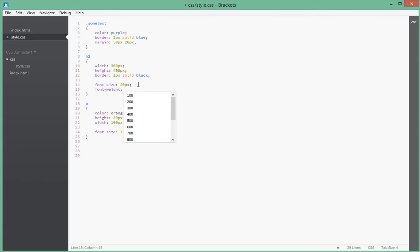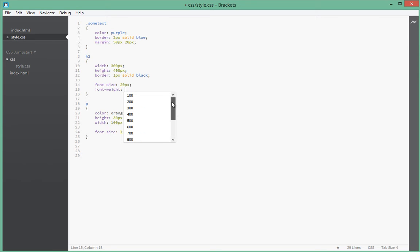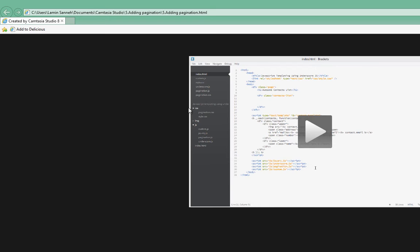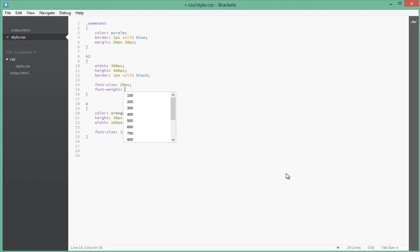So font weight, you can either put it as bold, bolder, inherit, lighter, or normal, or you can actually use numbers. I usually like to use numbers because then you'll be able to easily customize the different fonts easier and gradually.